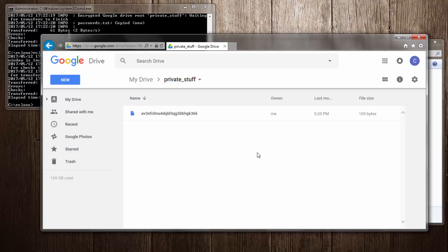That's pretty much all there is to it. You can start with examples like copying one file, then practice copying folders. From there you can think about how you wish to use it — for example, setting up a Windows batch script to automate the process. In the next video we're going to look at RClone Browser, which does everything we've done here using a user interface rather than the command line. But it's important to understand the command line side first. If you have any questions please comment below — thanks for watching.